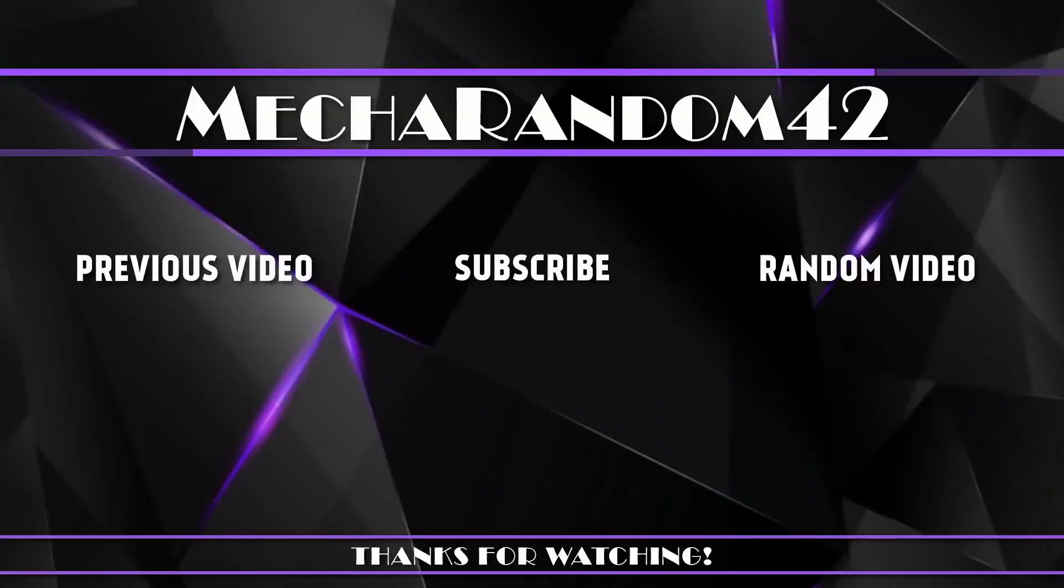Thanks for watching. If you liked it, make sure to hit that like button. And if you want to see more, don't forget to subscribe. See you in the next video, bye.